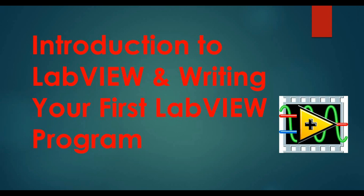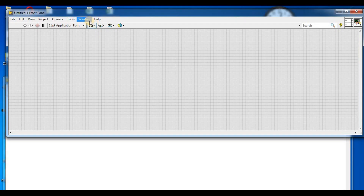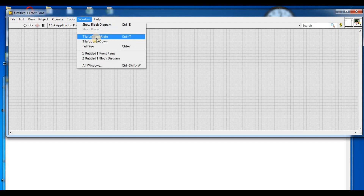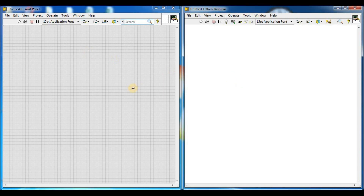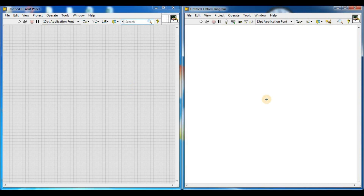Now we are going to open LabVIEW. We adjust the windows by tiling left and right. This is our front panel and this is our block diagram window. In the front panel we have the interface, and in the block diagram we use graphical function code.